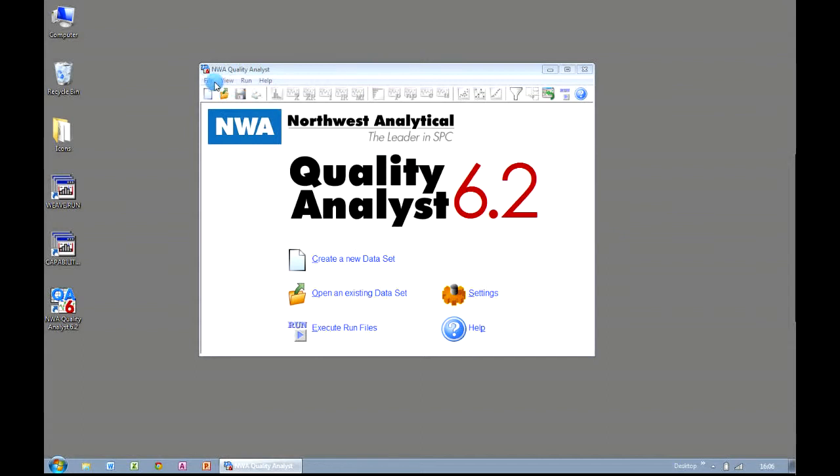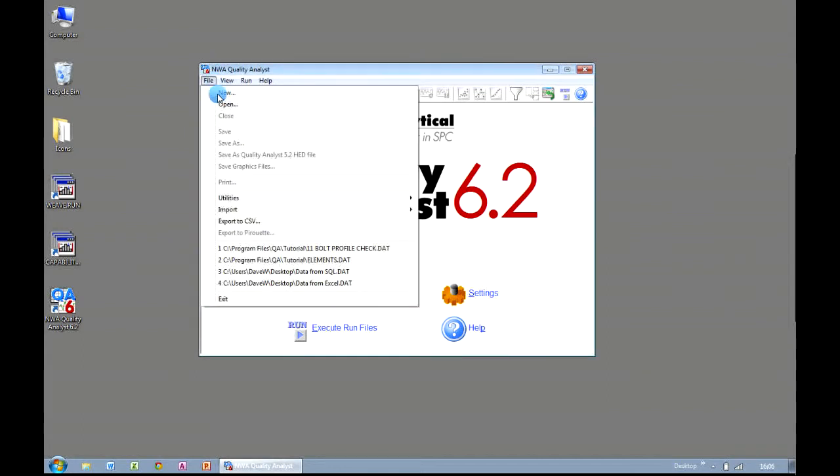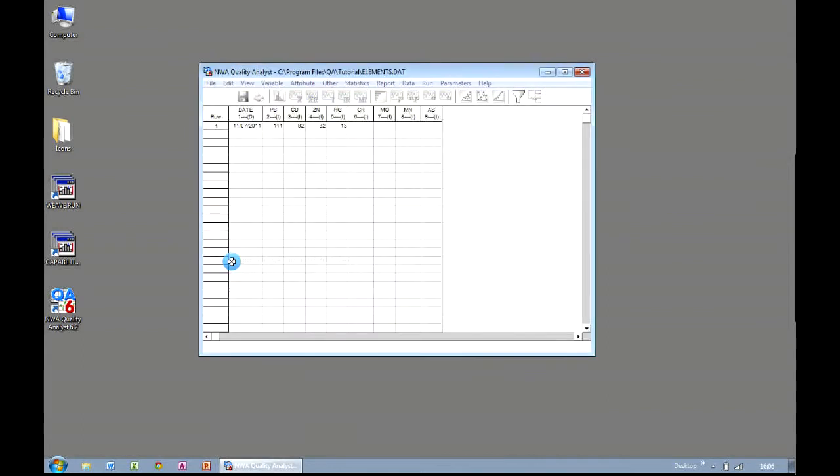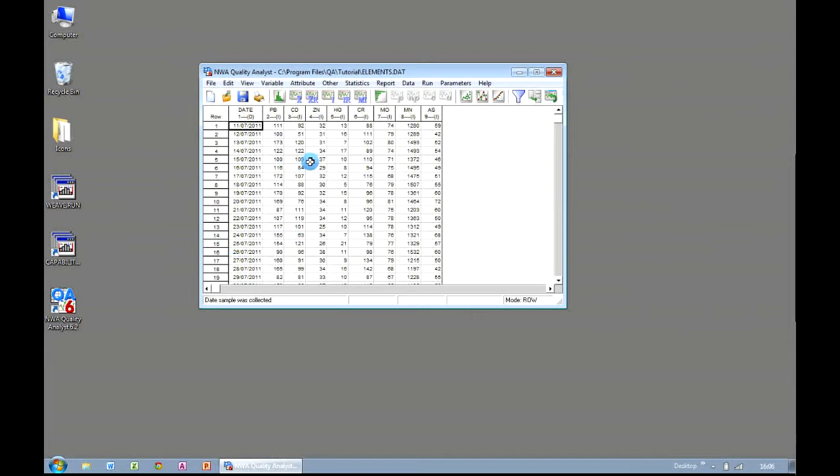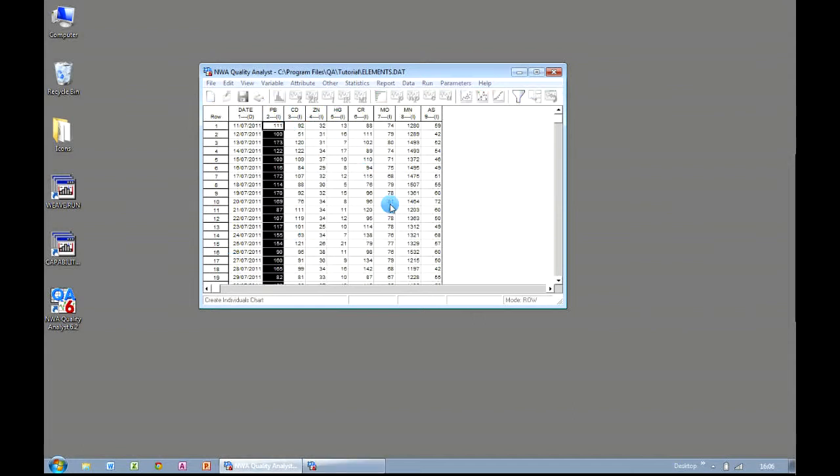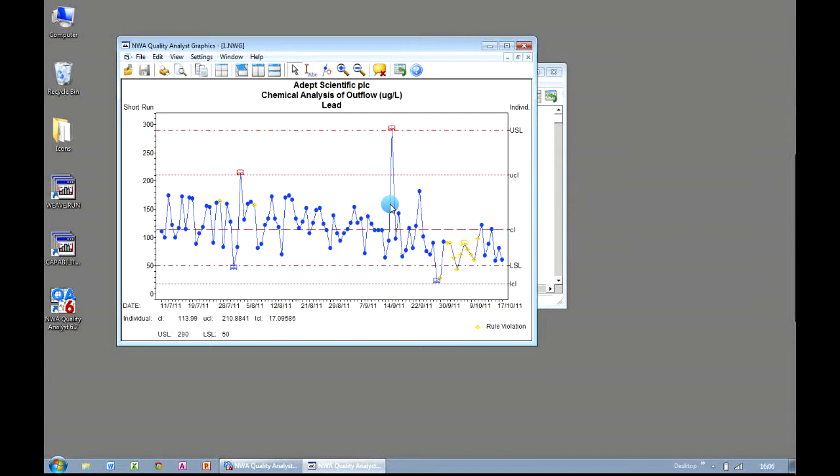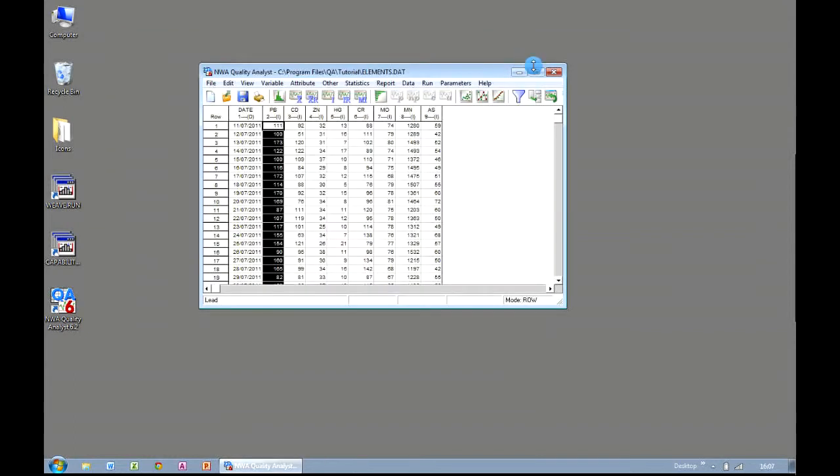A lot of our customers use Quality Analyst by opening up a dataset and choosing a variable and generating the appropriate control chart. But there are times when you'll want to do this automatically. Fortunately, in Quality Analyst, we have something called run files that can automate and produce charts automatically at the click of a mouse button.